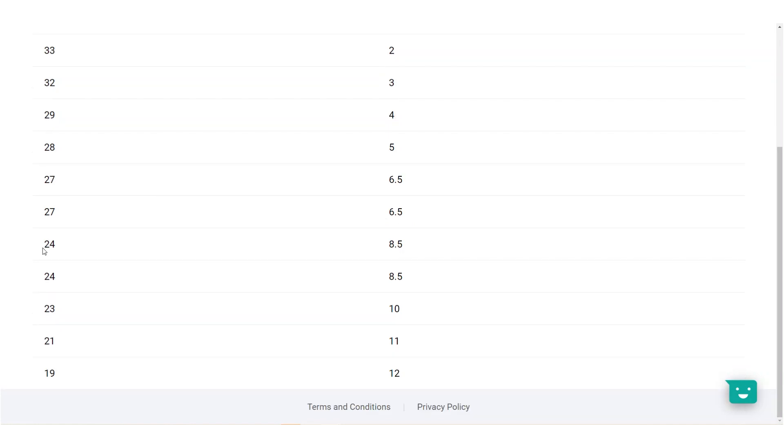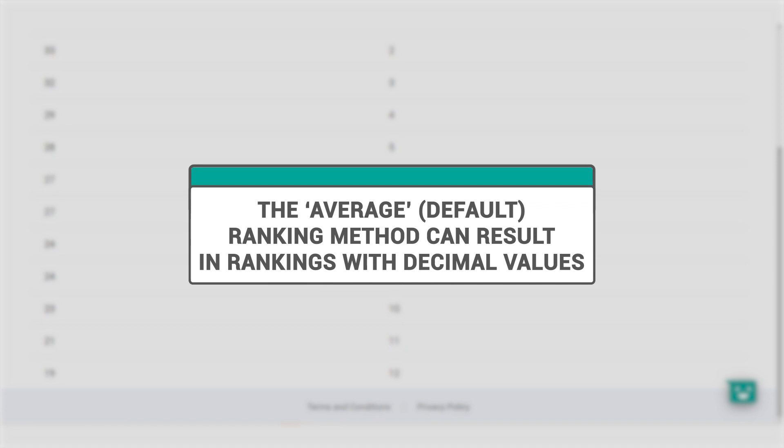Similarly, we have guests, age 24, who are also sharing the 8th and 9th ranks. Under the average method, they are both given 8.5 instead. Note that because the default method calculates the average, you may get ranks with decimal places instead of whole numbers.